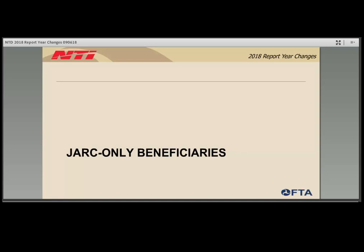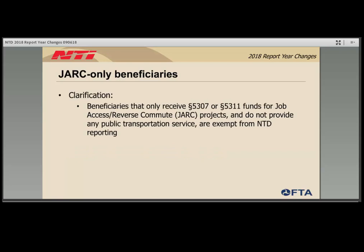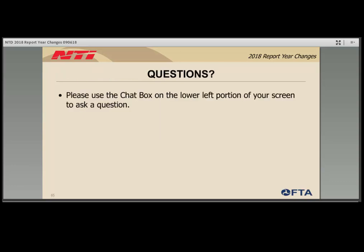FTA clarified reporting requirements for JARC-only beneficiaries. Typically, an agency receiving 5307 or 5311 funding must report to the NTD. However, FTA clarified that if an agency received those funds for job access, reverse commute, or JARC projects and does not provide public transportation, then that agency is not required to report to the NTD. Thank you for participating in the webinar. We will now turn the webinar over to Lori.